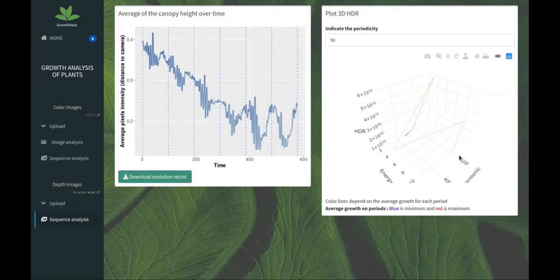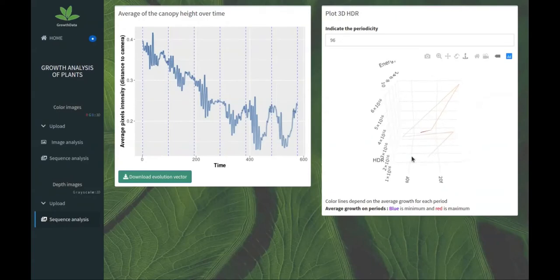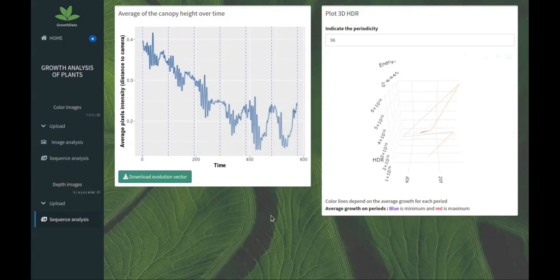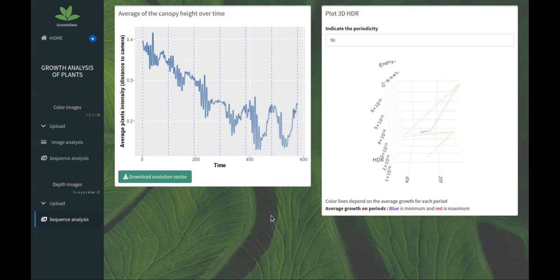On the right we have a 3D frequency analysis with a trend: daily trend, daily energy, daily harmonic, and daily harmonic distortion rates. We have the evolution over time. Here it uses the tools that we explained previously on the slides. The use of depth sensor is very important to well characterize the growth of plants. I think it's a very important tool in addition to the color sensors.